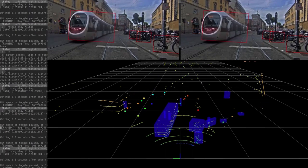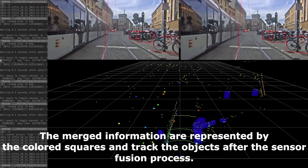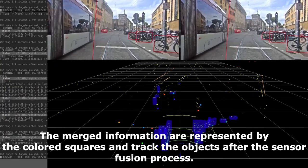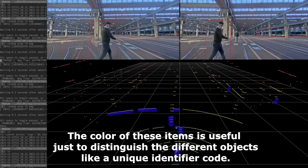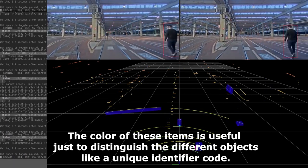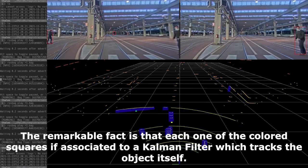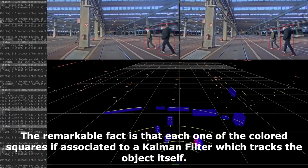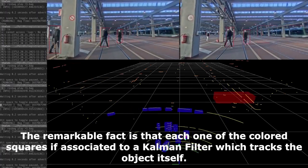The merged information are represented by colored squares and track the object after the sensor fusion process. The color of each item is used simply to distinguish the different objects, like a unique identifier code. Remarkably, each one of the colored squares is associated with a Kalman filter which tracks the object itself.